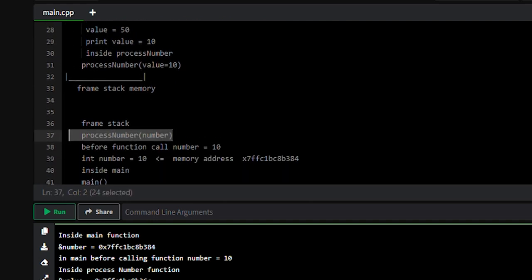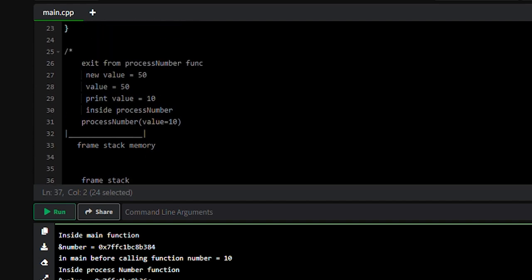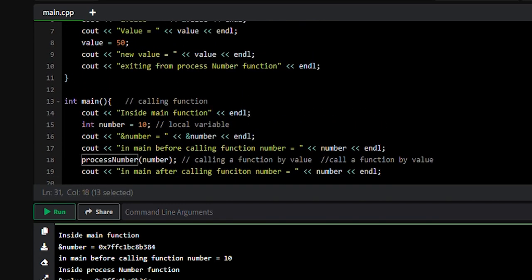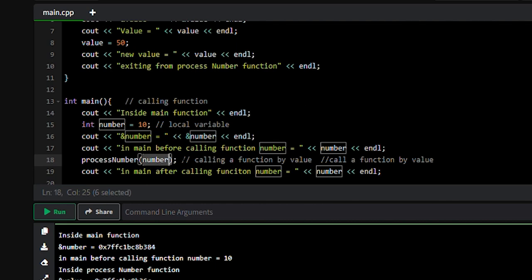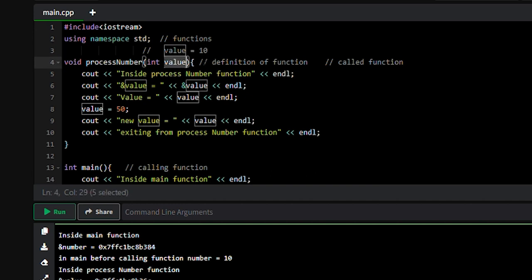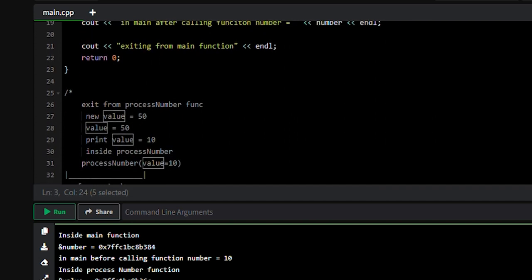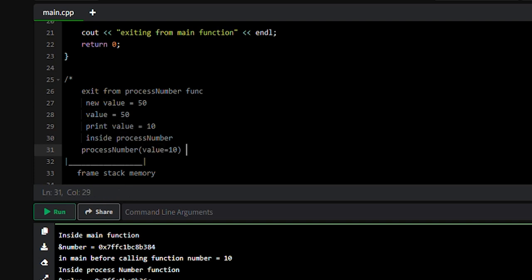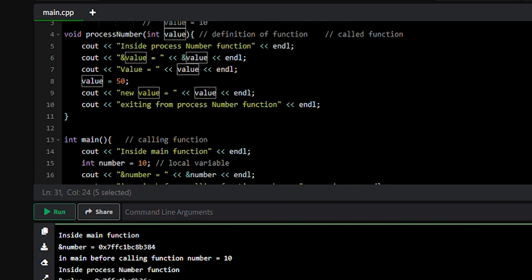We called the process_number function and execution of the called function will happen at the frame stack memory. We are passing number (value 10) as an argument, so the process_number function will hold 10 in the 'value' variable. This value variable will be created at the frame stack level, holding the number 10, into our frame stack memory only.